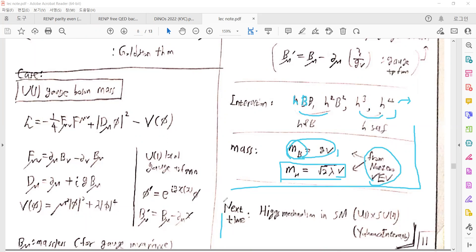Next time, I will discuss the Higgs mechanism in the real standard model. In the standard model, there are U(1) and SU(2) gauge bosons, and we explain how the W and Z bosons acquire mass through their coupling with the Higgs field. I will also talk about the Yukawa interaction and how fermions acquire such a large mass. I think that's enough for today's lecture.